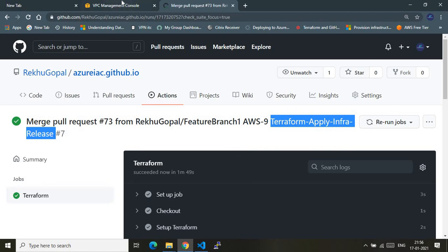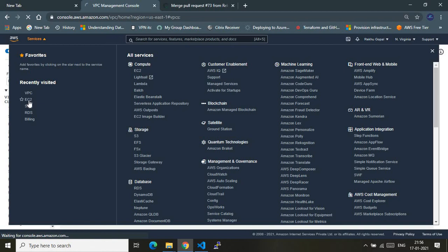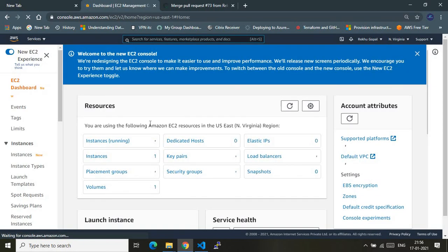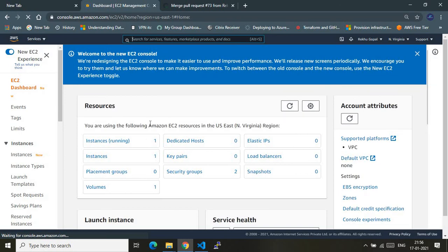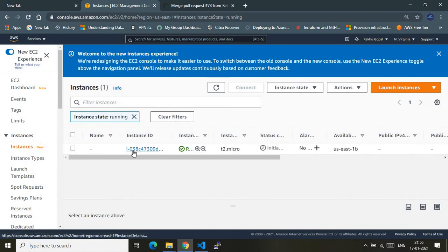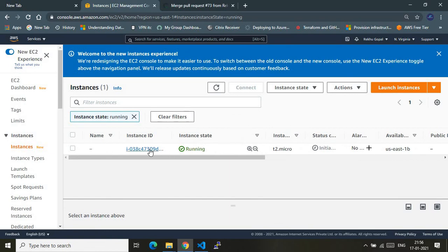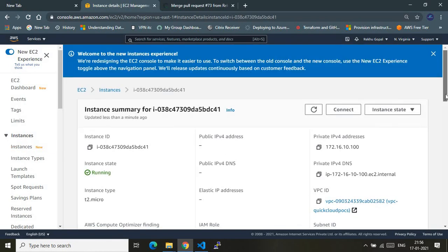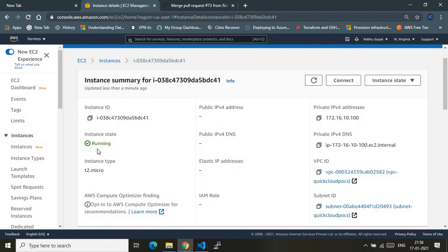Let me show you the AWS account where I was doing infrastructure as code using Terraform and deployment via GitHub Actions. In the EC2 dashboard, the dashboard shows one instance running. Let me take you there — the instance is successfully running. So the AWS EC2 instance got successfully provisioned via Terraform, deployed using GitHub Actions.